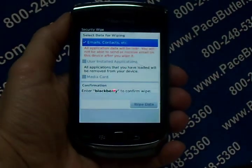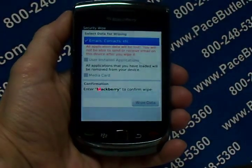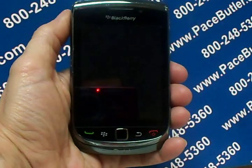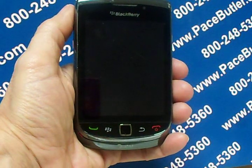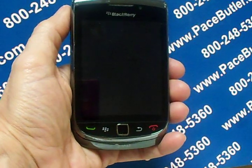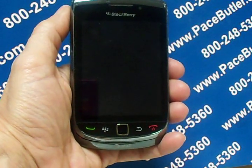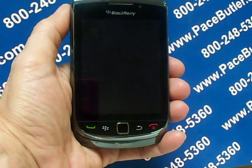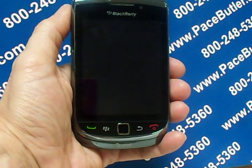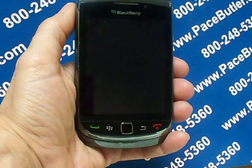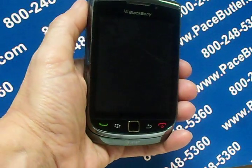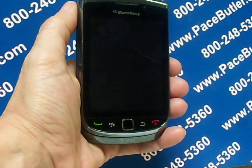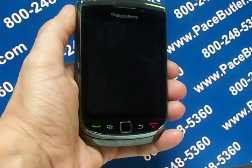Okay, that's all there is to it. Please be sure to click the link bar above to visit our YouTube channel and visit our website at pacebutler.com. This is Kathy for the Pace Butler Corporation, and thank you for watching our video today.